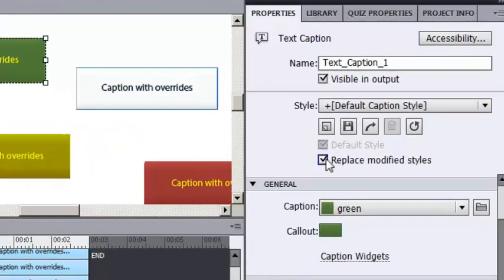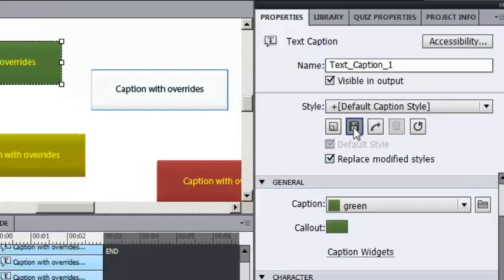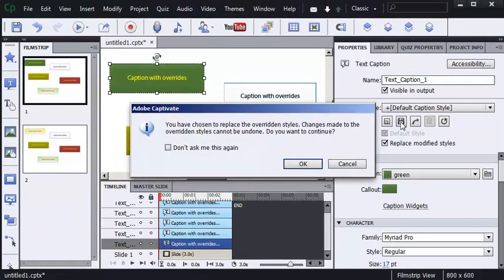Initially, nothing changes in my project. I'm going to use the Save tool to save the changes to the existing style. When I click this tool, I'll get a dialog box that says, You've chosen to replace the overwritten styles, which means anything that is not following the style is going to get removed. I'm going to click OK.